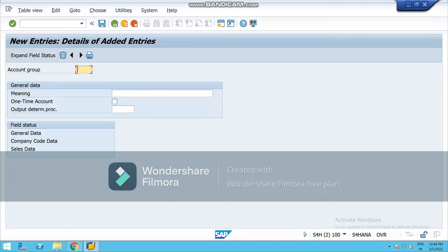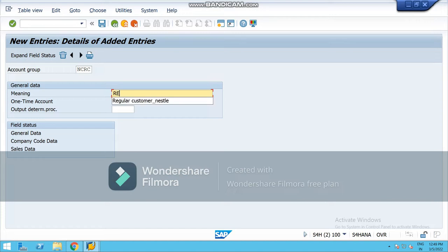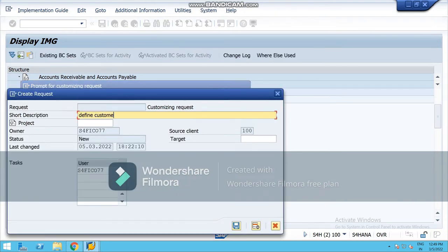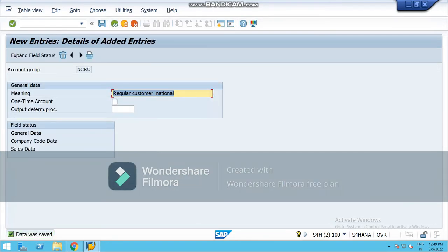My company name is National, so I will be creating different customer account groups for this. My first account group is NCRC — National Chemical Regular Customer — regular customer for National. Select your field, whether it is account group or whatever it is, then save it. Define customer account groups for my company National, and save it from here.